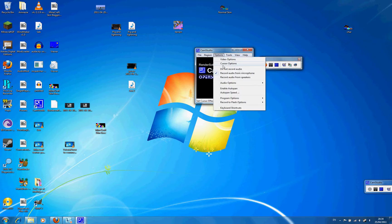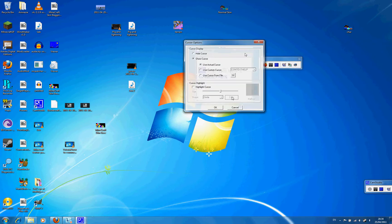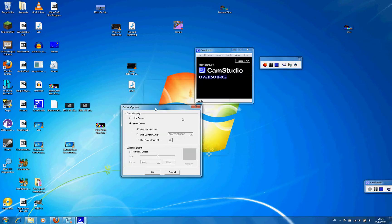There's video options and cursor options. You can hide cursor, show cursor, use custom cursor, anything you want to.